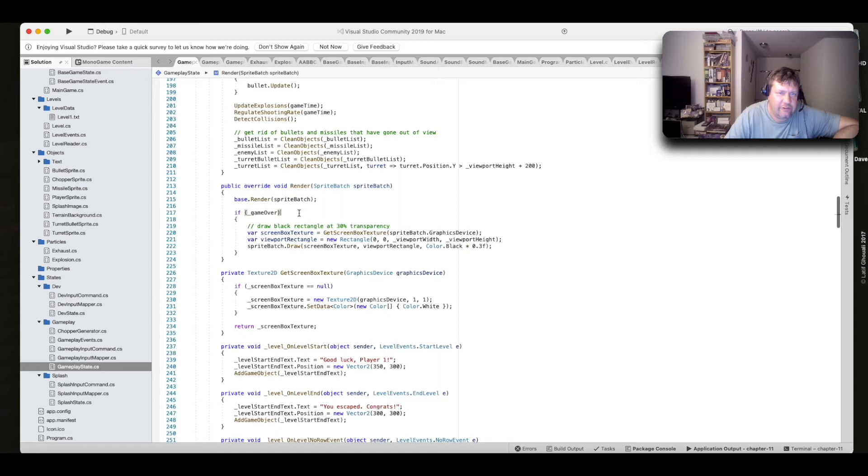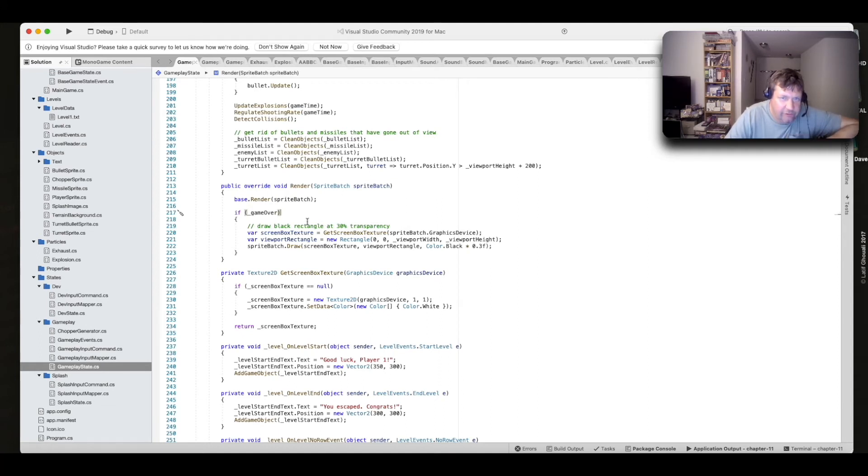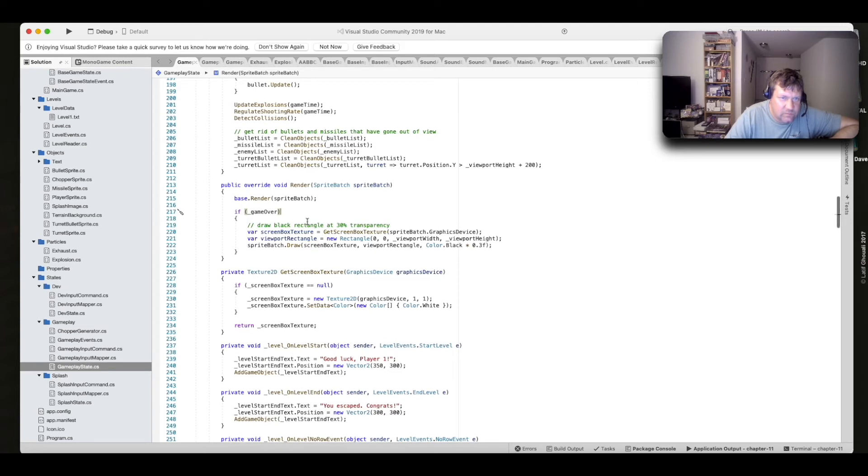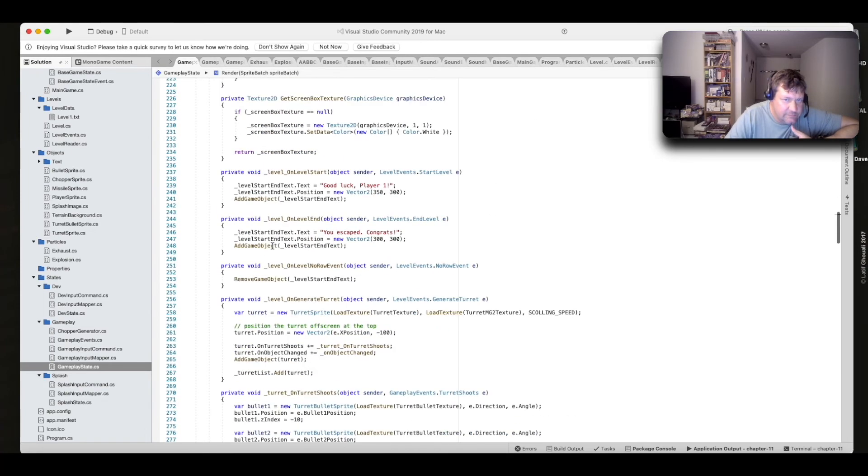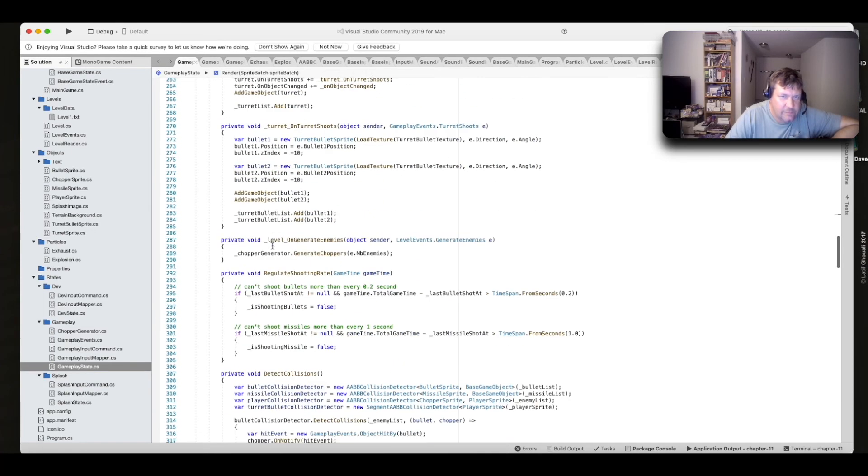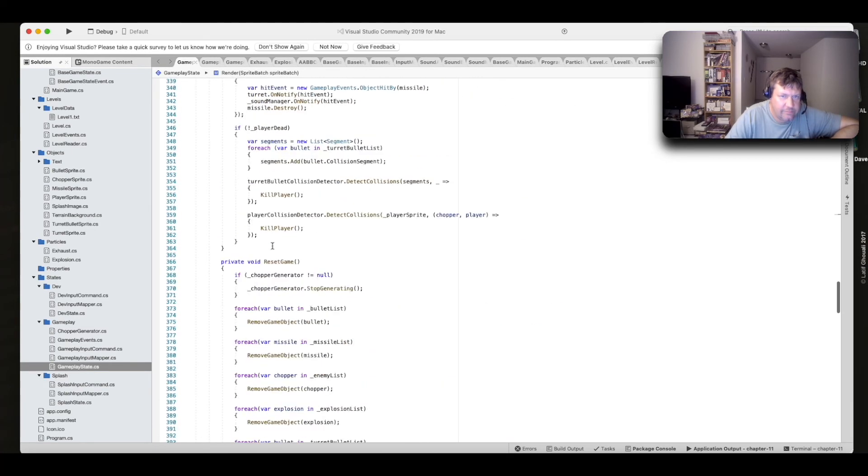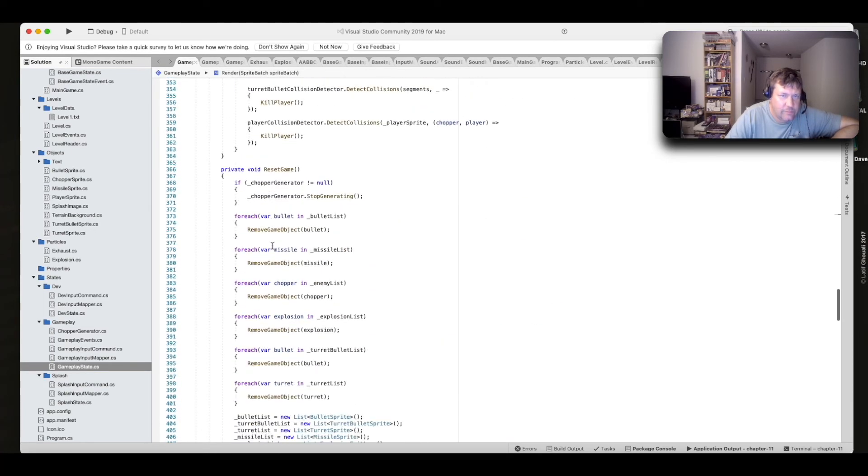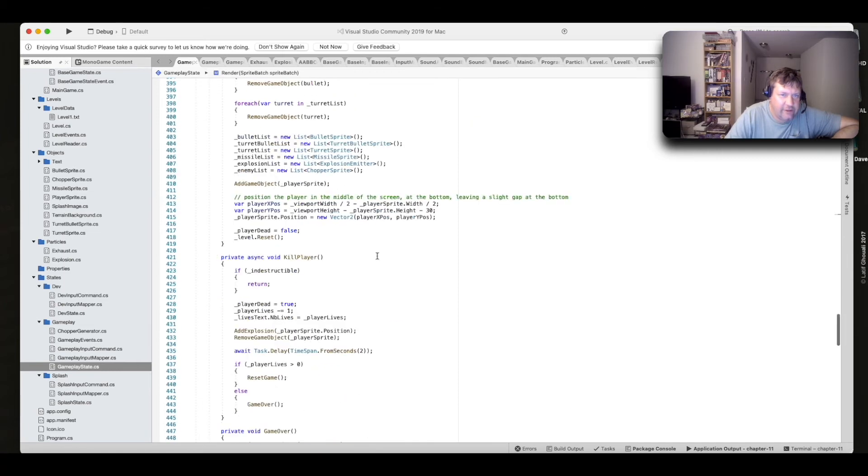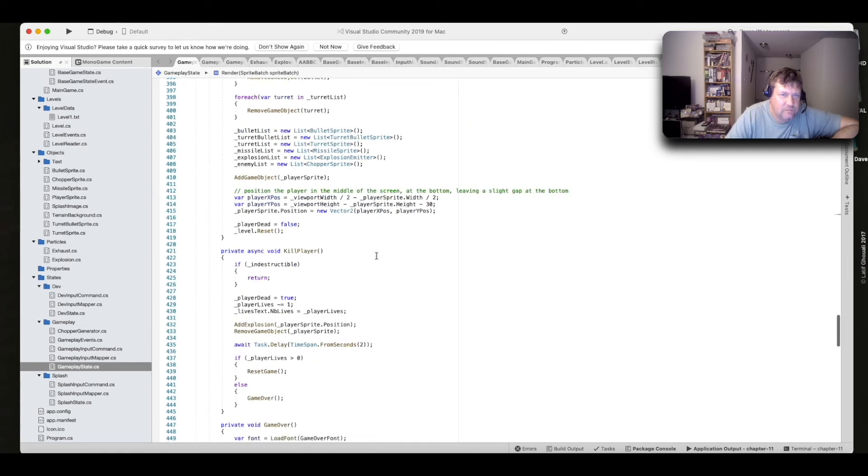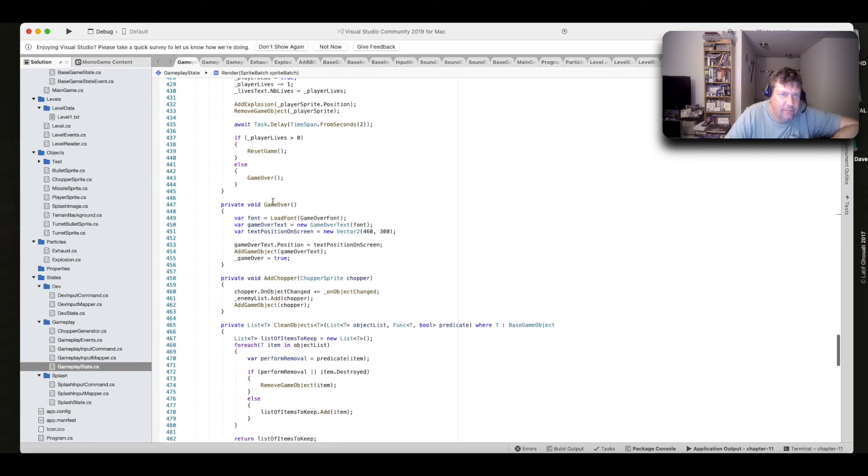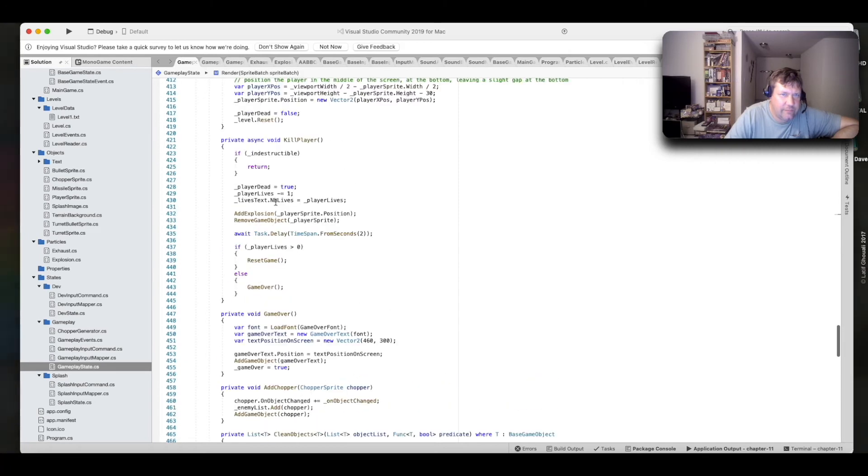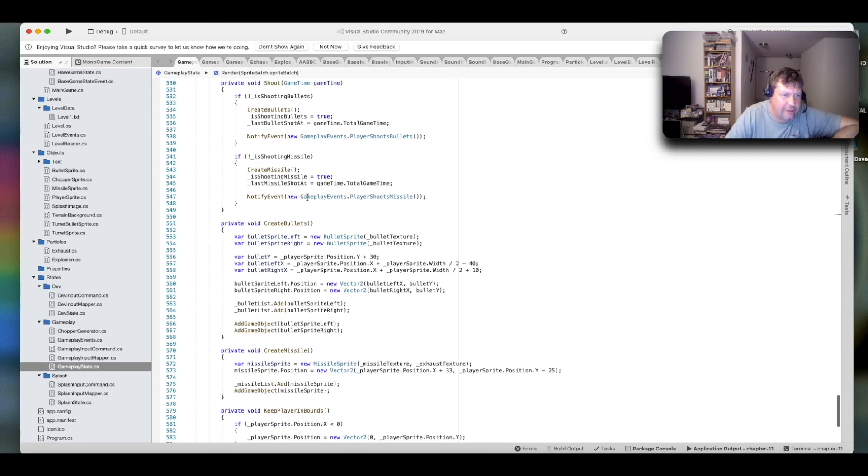And here's render, which is called to show your objects. And here's your reset game functionality. Game over, kill player, and so forth.